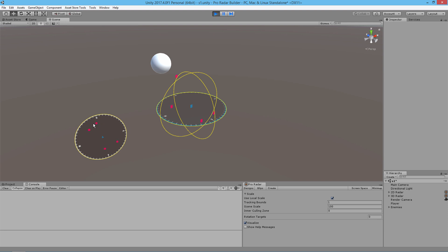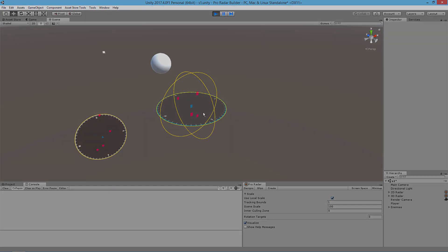In the next video I'm going to be looking at setting up the tracking lines and base trackers for the 3D radar, and then we'll start to see this 3D radar really come together. Thanks for watching and I'll see you in the next video.